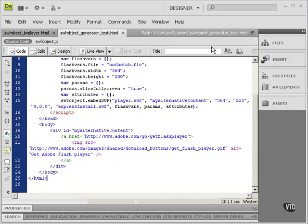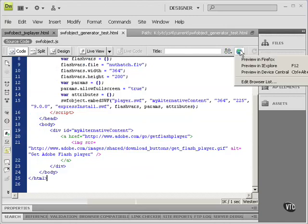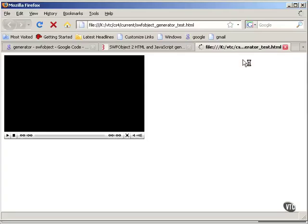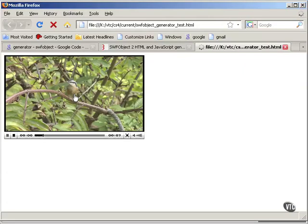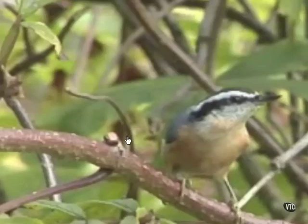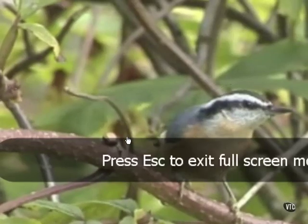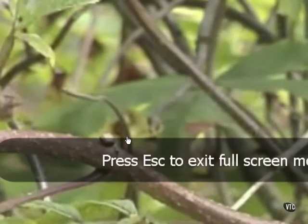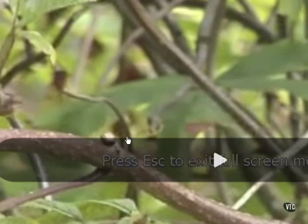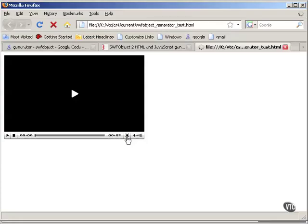So let's give this a test. And there it is. And let's try the full screen. And that works fine too. And I'll hit Escape. And that concludes this tutorial on the SWFObject Generator.